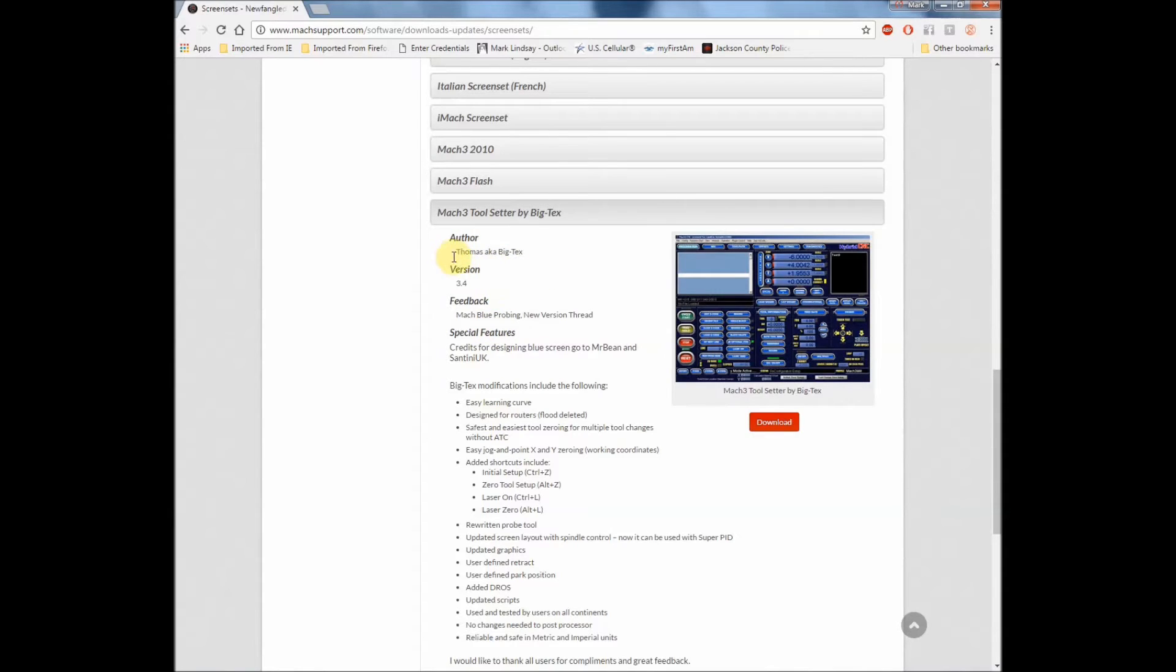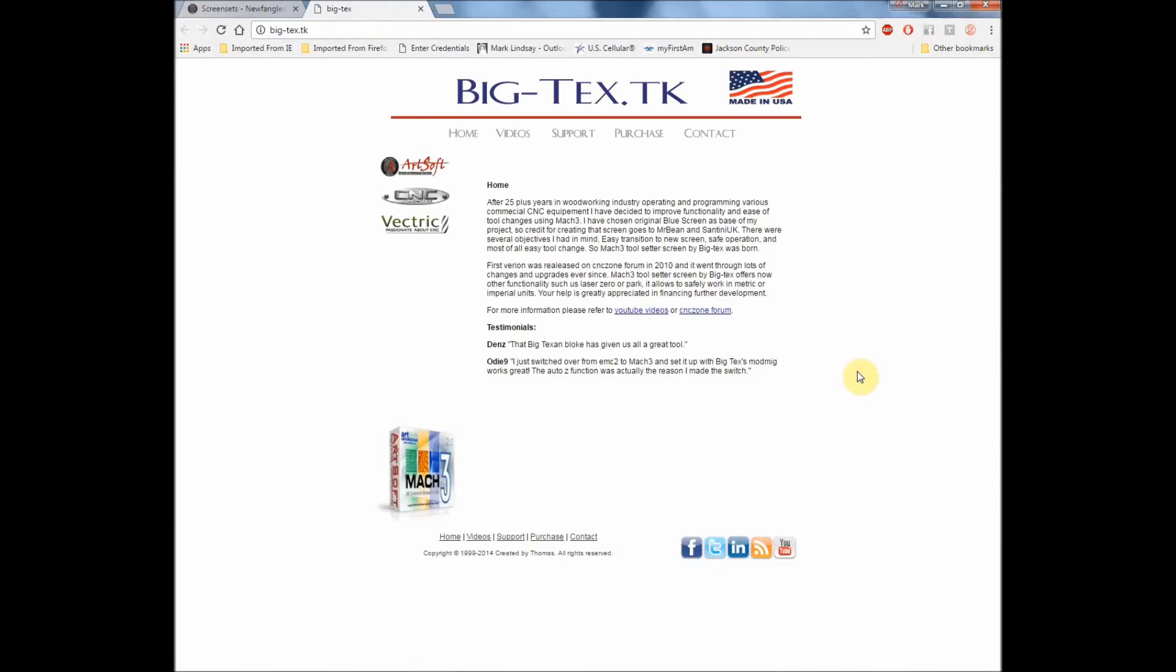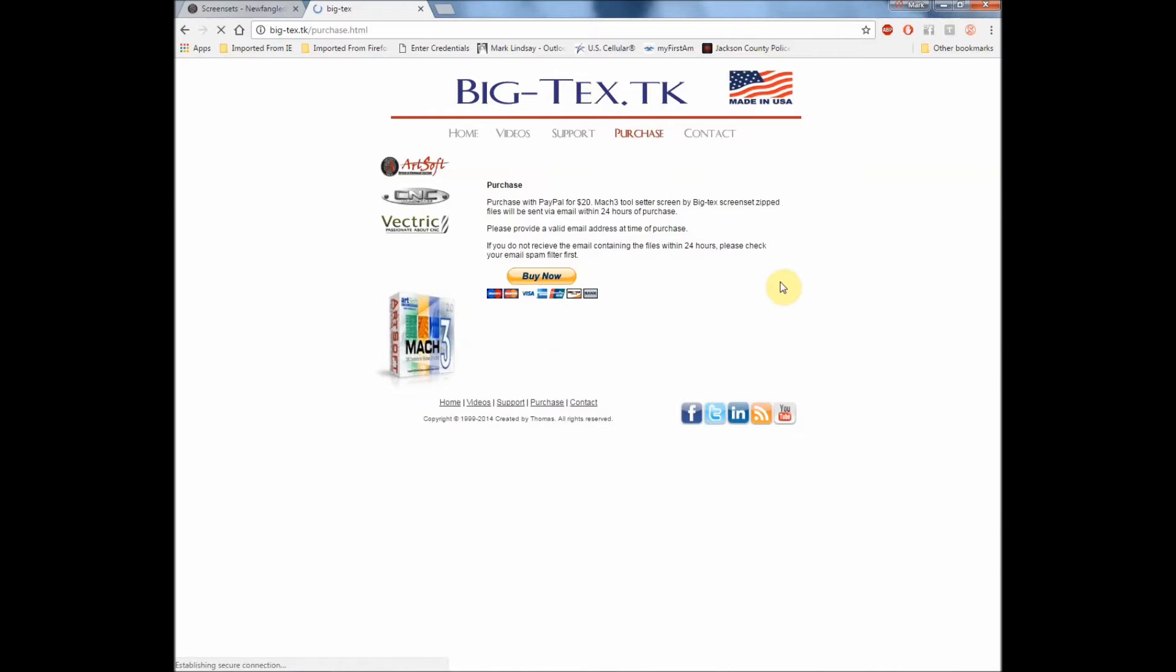So with that in mind here's some information over here about it. It was written by Thomas aka BigTex. And it's got some information over here that it's worth browsing through. But the main thing we're looking for is the download button right there. Click the download button and it'll bring you over to BigTex's website where we can click the purchase link and order the screen set.